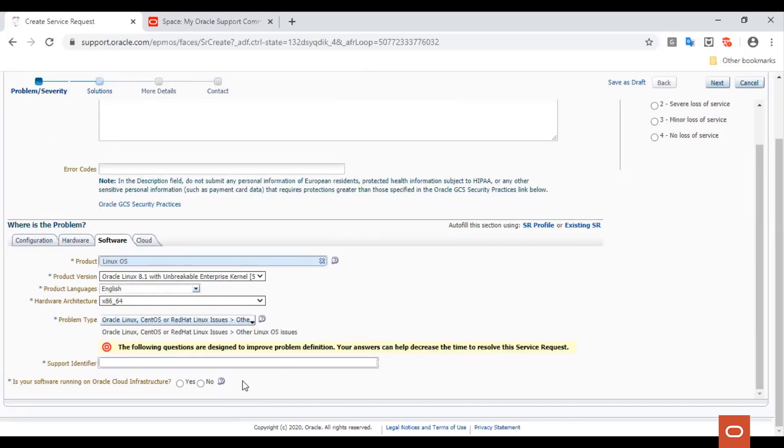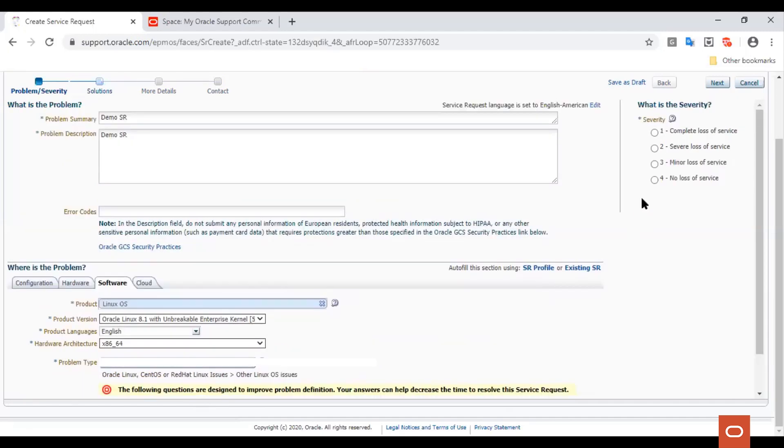Then select the support identifier with which you would like to raise the service request. And finally, confirm whether your software is running on Oracle Cloud Infrastructure or not. For the purpose of this demo, let's say No. And let us select the severity to be 3.